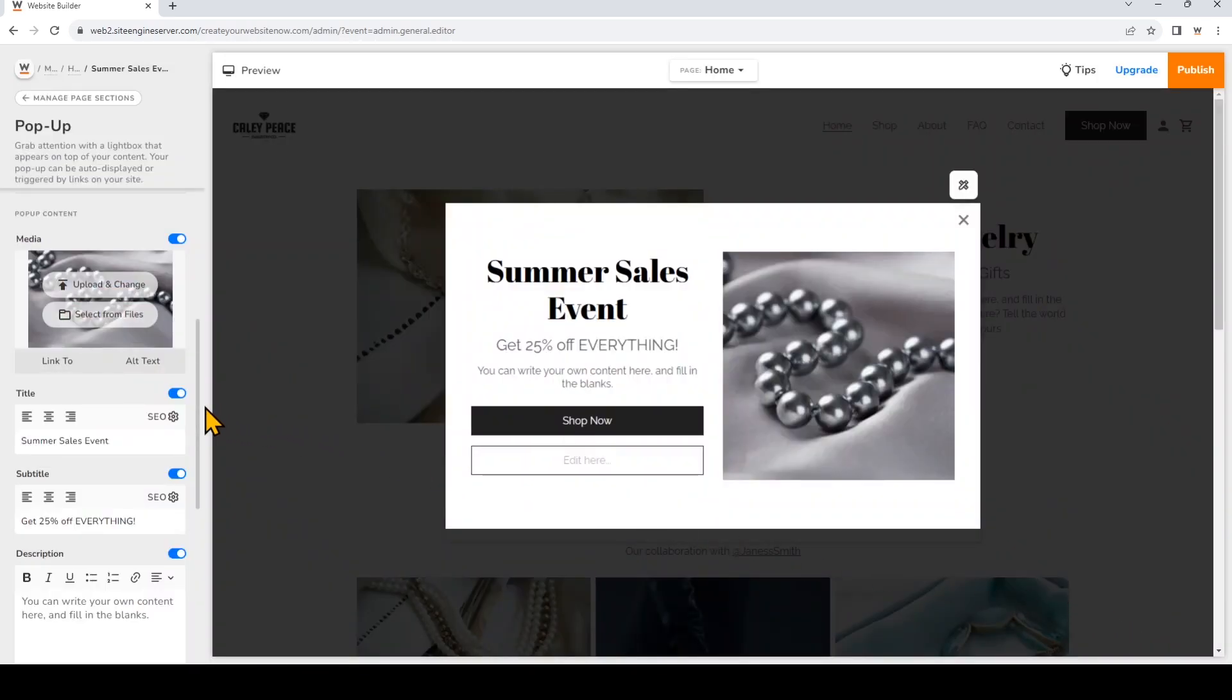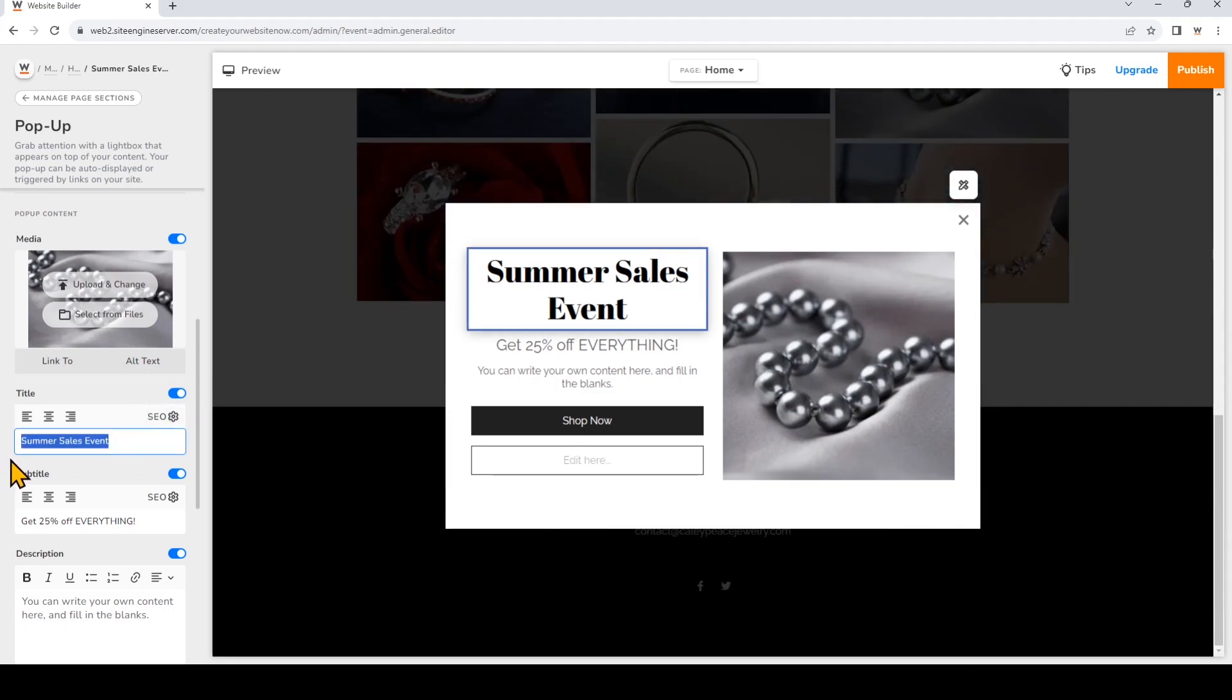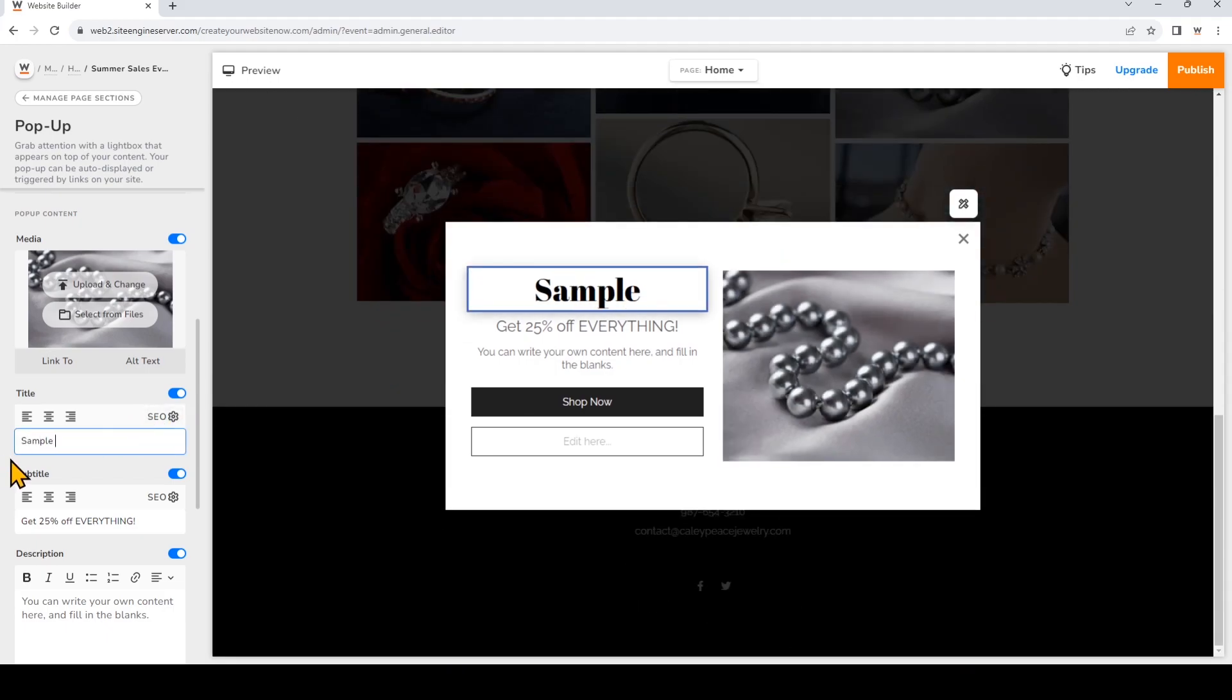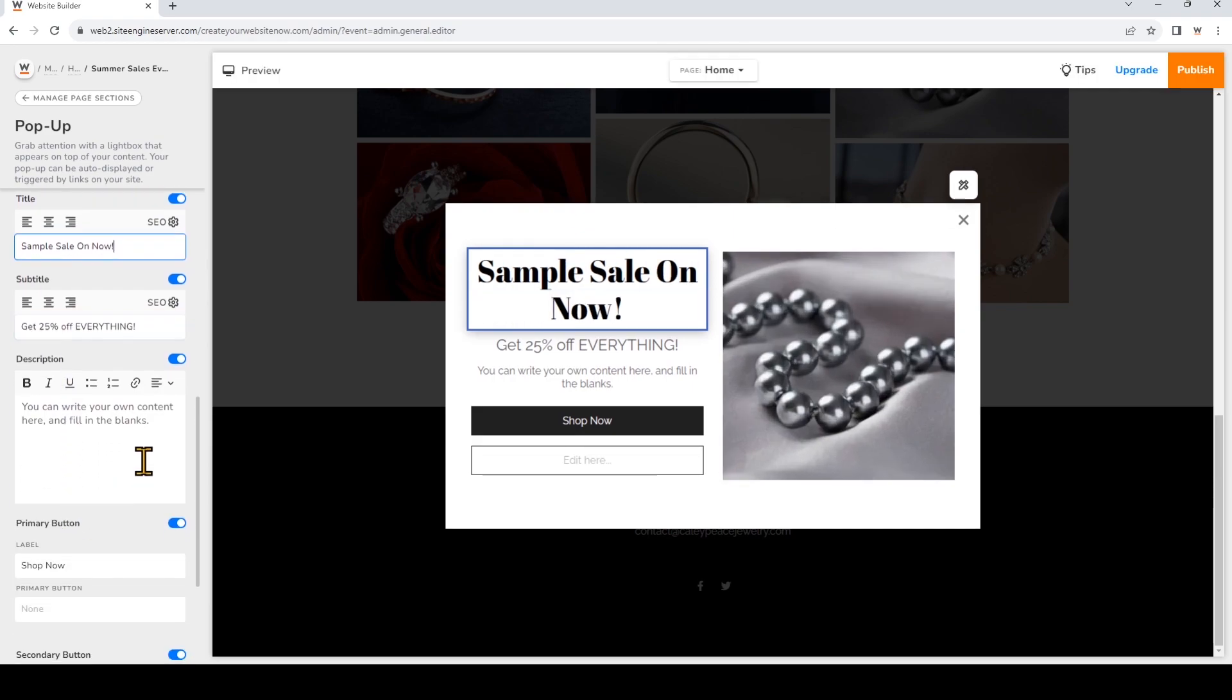You can change your title and your subtitle. I'll also change the description.